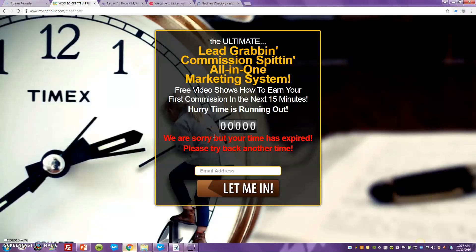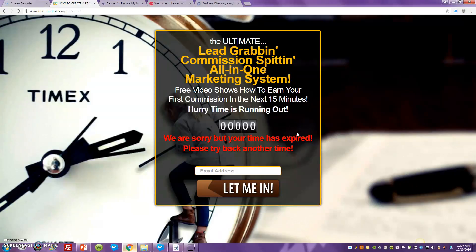What's up worldwide web, it's your boy Marlon Bennett, and I'm back. For all you guys who just watched the video I did on Lead Lightning, the automated list building sales funnel, I'm going to show you where you can go and start promoting it on a budget — it's not going to break the bank. Now that you have the funnel, you need to start driving traffic into it.